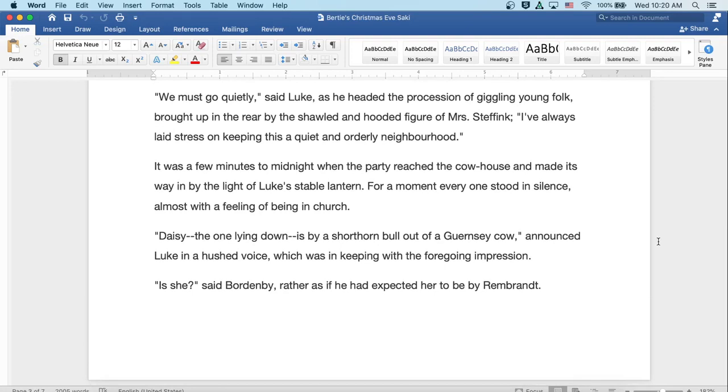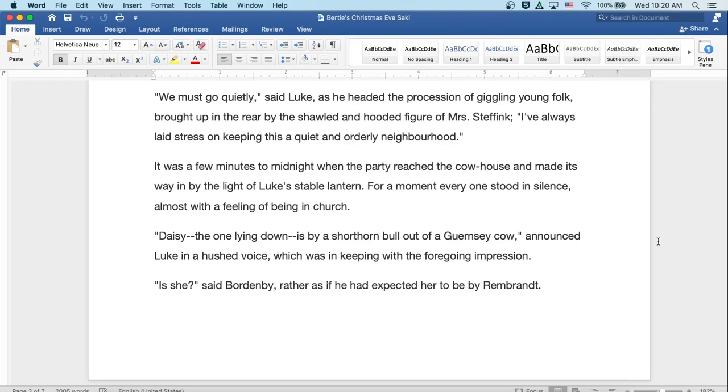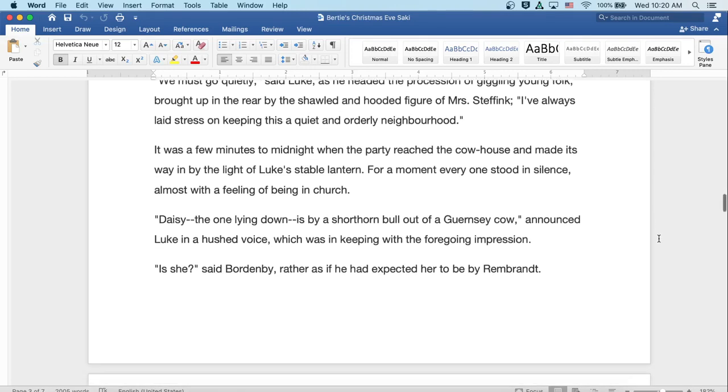'We must go quietly,' said Luke, as he headed the procession of giggling young folk, brought up in the rear by the shawled and hooded figure of Mrs. Steffink. 'I've always laid stress on keeping this a quiet and orderly neighborhood.' It was a few minutes to midnight when the party reached the cowhouse and made its way in by the light of Luke's stable lantern. For a moment, everyone stood in silence, almost with a feeling of being in church. 'Daisy, the one lying down, is by a short-horned bull out of a Guernsey cow,' announced Luke in a hushed voice, which was in keeping with the foregoing impression.